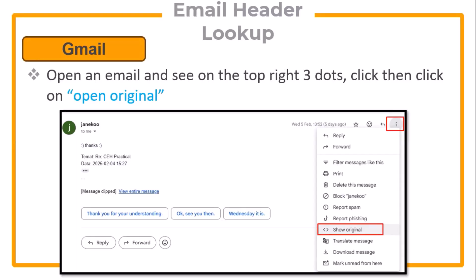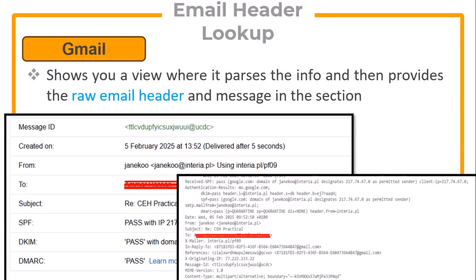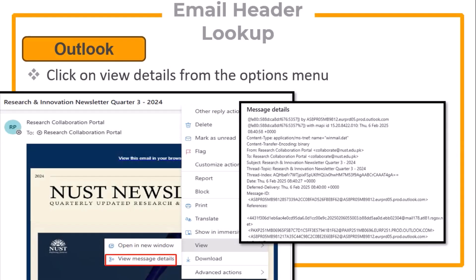To view the complete header of an email in Gmail, open an email, click on the top right three dots, and select 'Show Original.' Gmail will open a separate view where it parses the info and provides the raw email header and message. Similarly in Outlook, click on 'View Details' from the Options menu and you will get the complete header information.